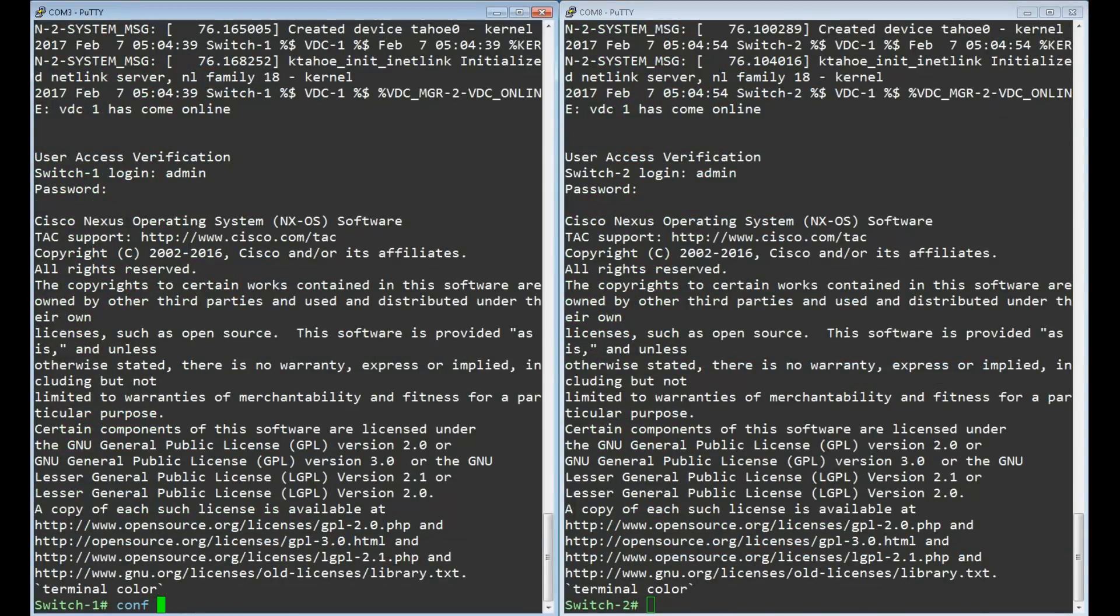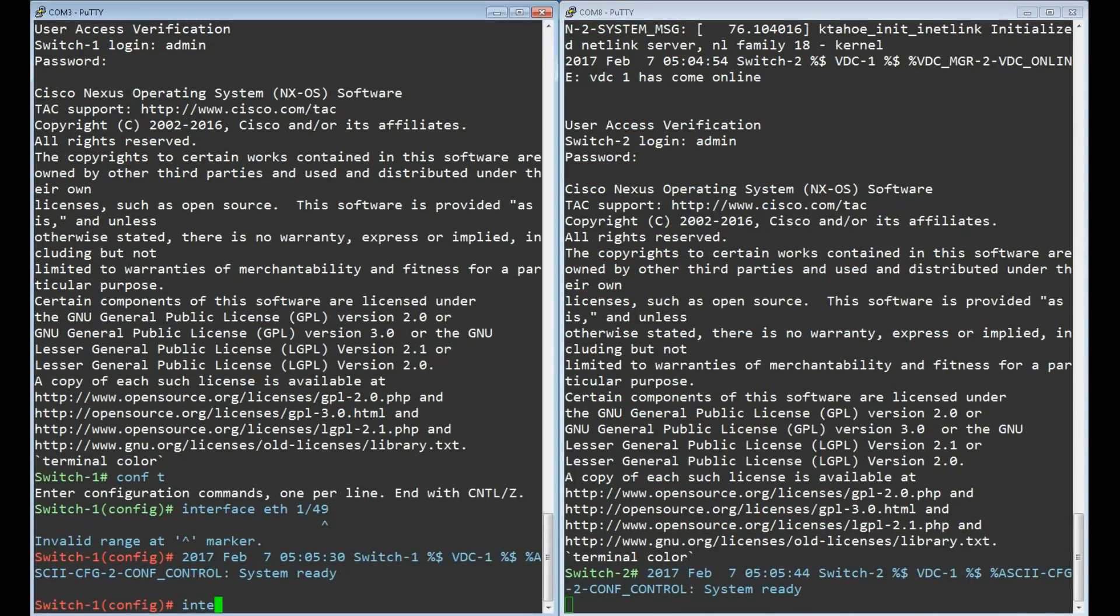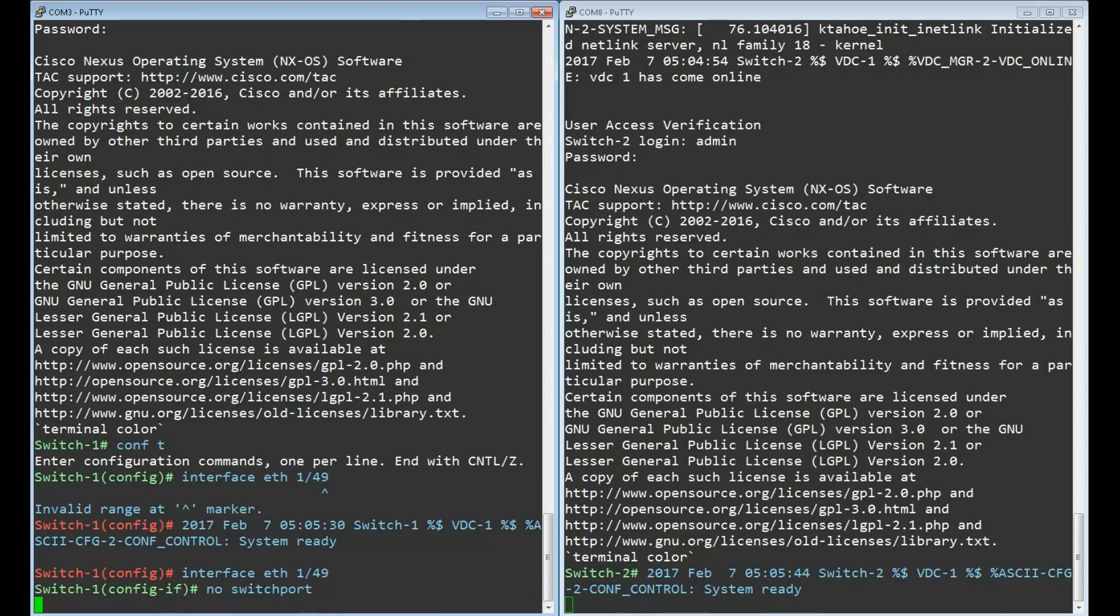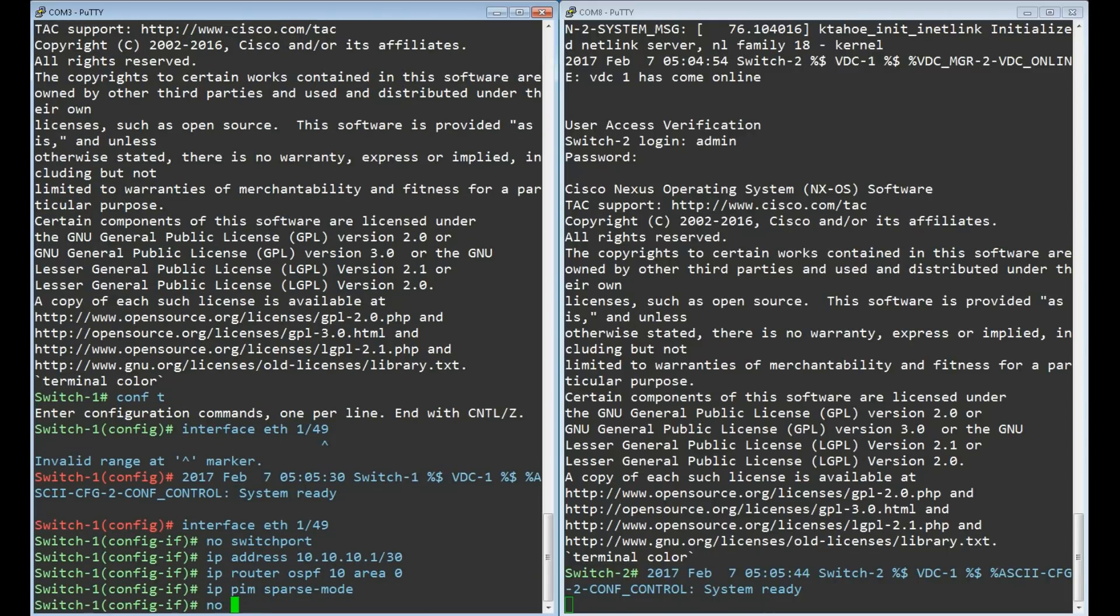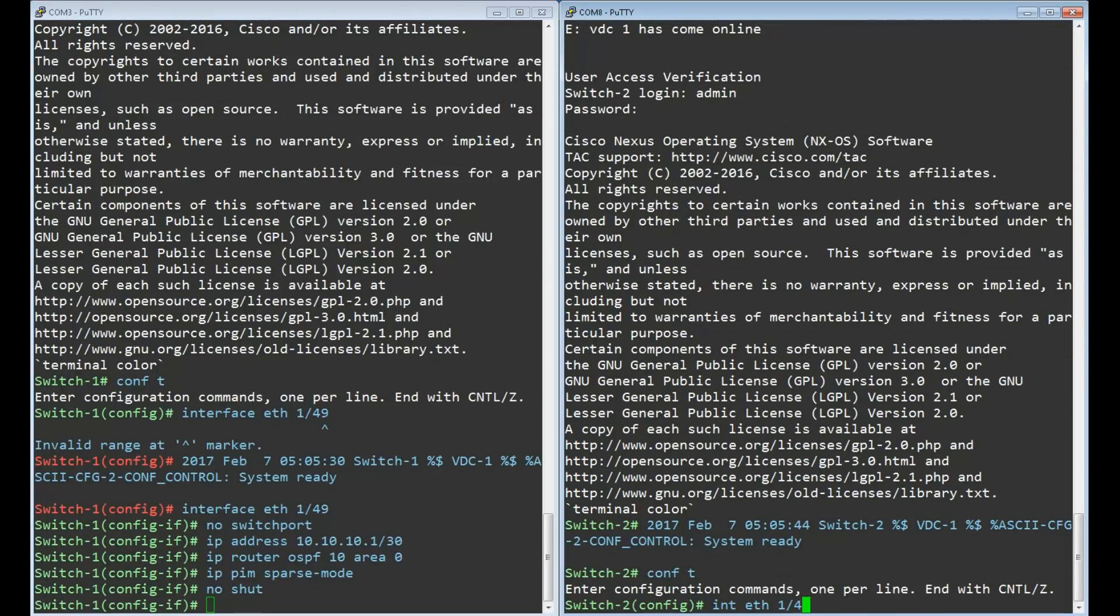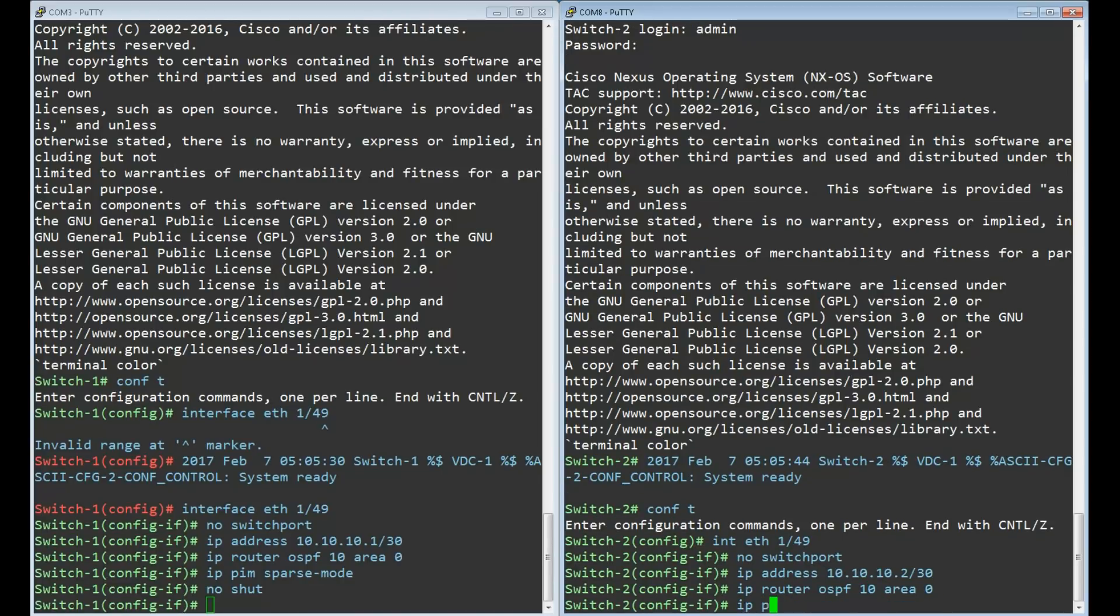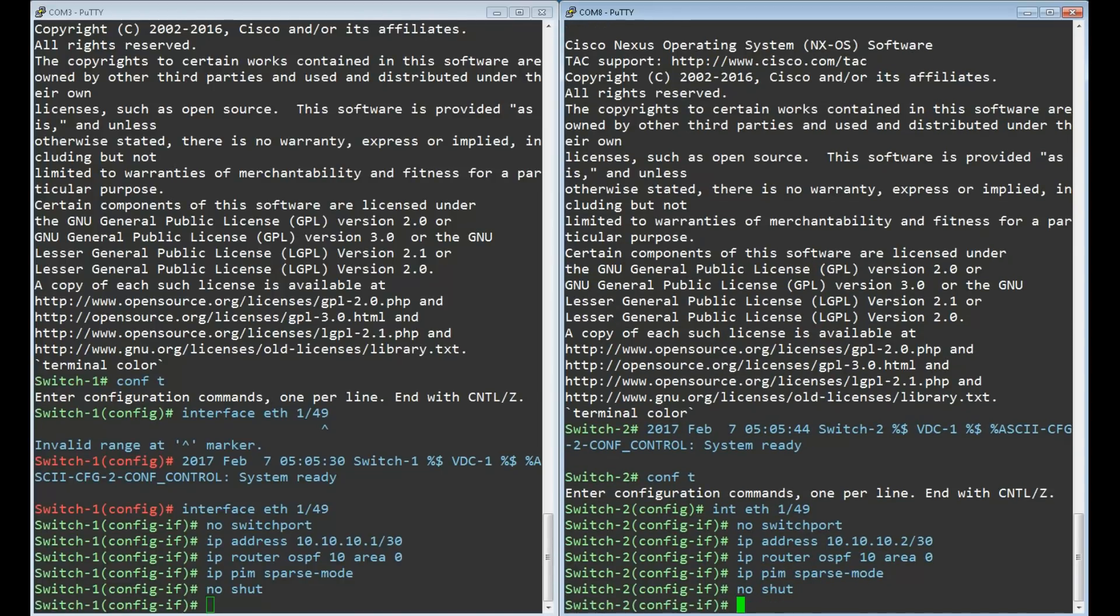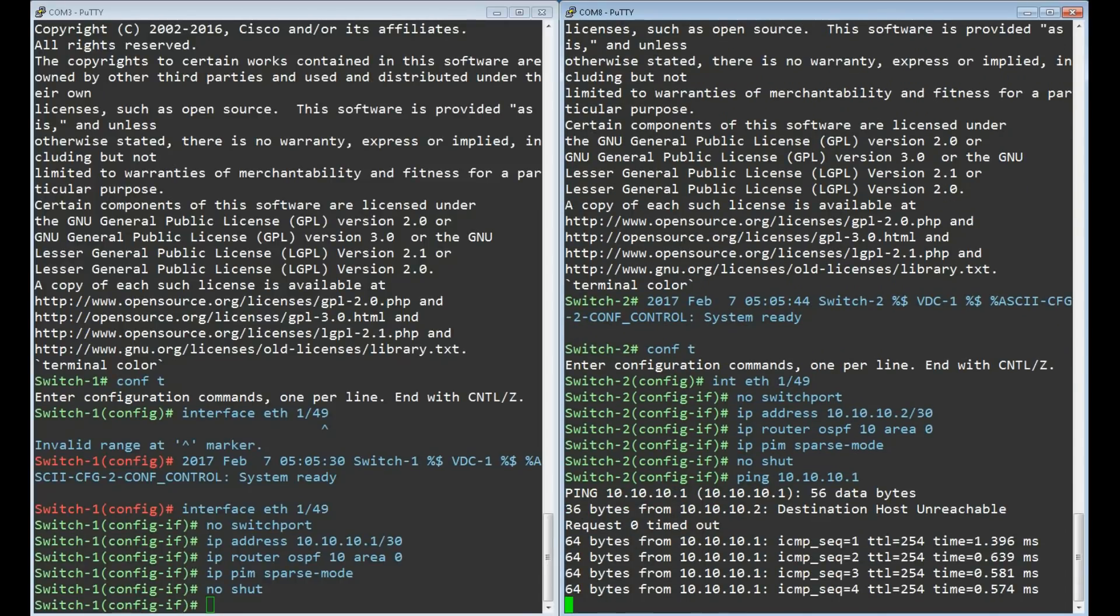Now to configure port 49 as the routed link with the no switchport command. Next give it an IP address and add the interface to OSPF. For OSPF we will be running multicast so let's set the interface to sparse mode. Let's verify that this is working so far. We can ping.